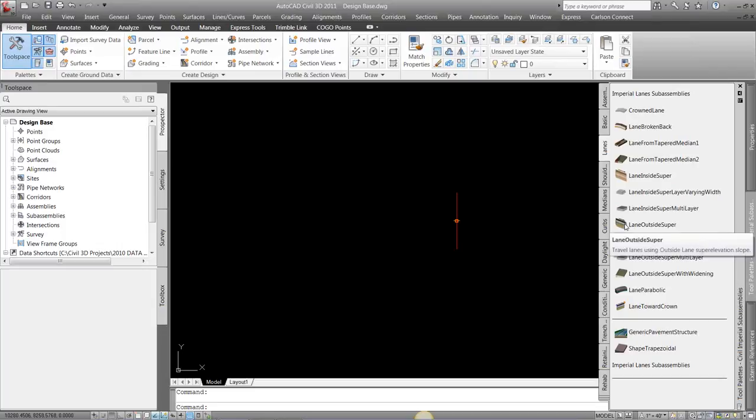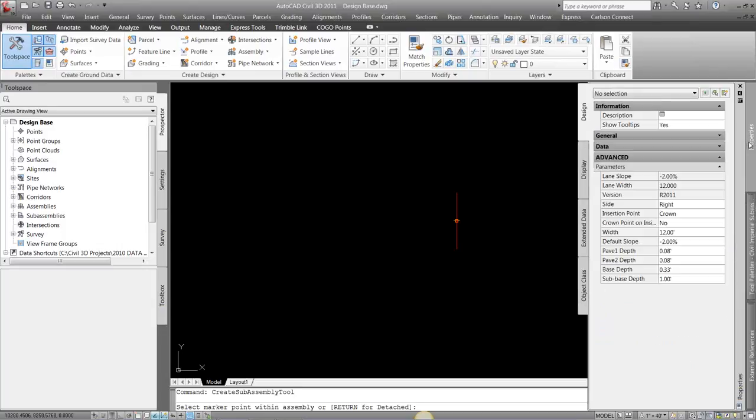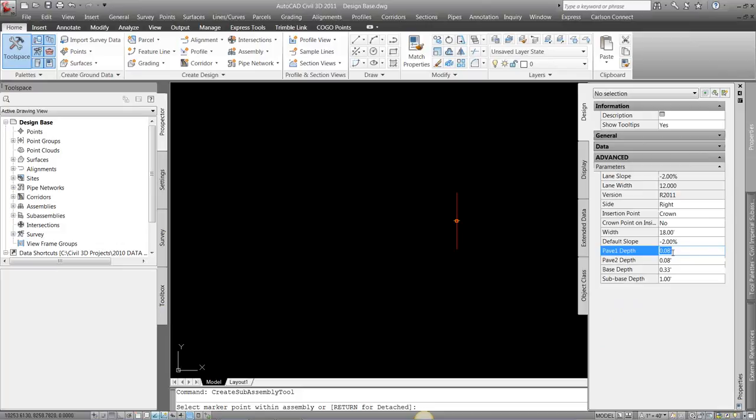I'm going to do Lane Outside Super. So I'm going to pick my Lane Outside Super, and I'm going to look at my properties. In here, before I even place it, I can put my widths. So if I have, let's say, an 18-foot width,